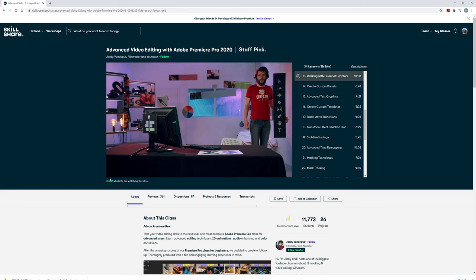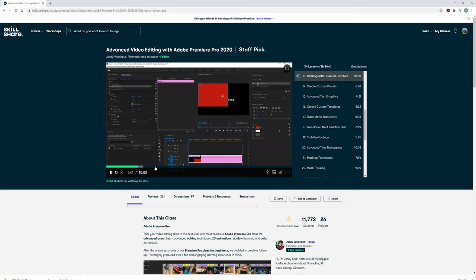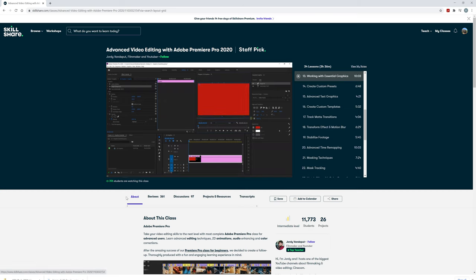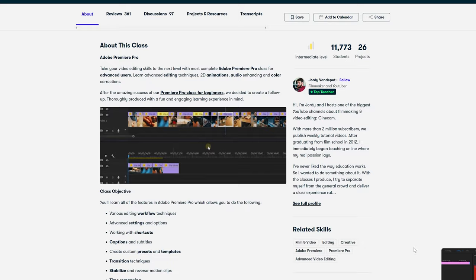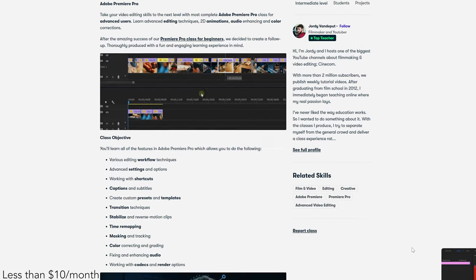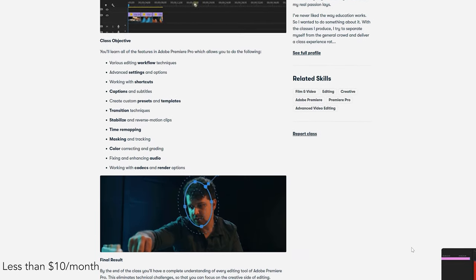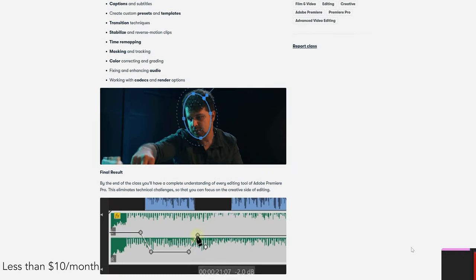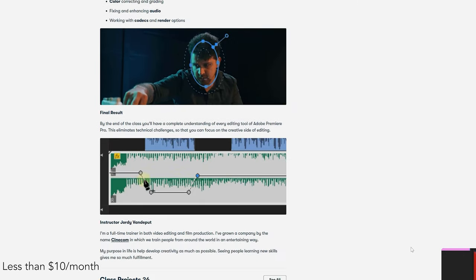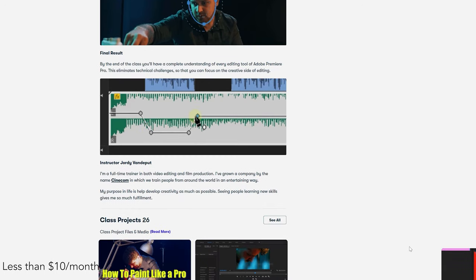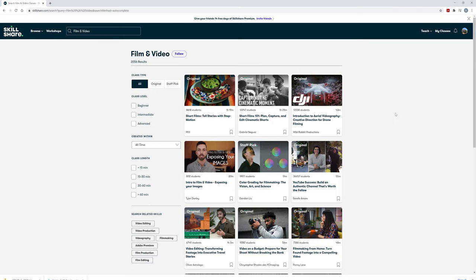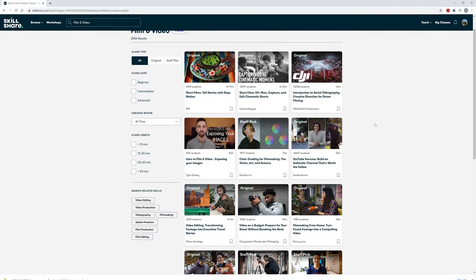Right now if you click the link in the description below the first 1,000 people will get a free trial of a Skillshare premium membership. And then after that it's less than $10 a month for you to continue using Skillshare to further your learning. So if you're interested in joining Skillshare make sure to check out that link below and enjoy your free trial.